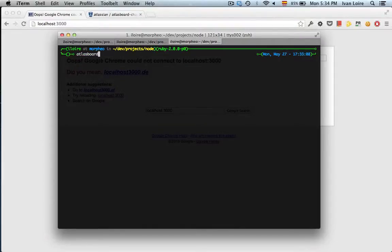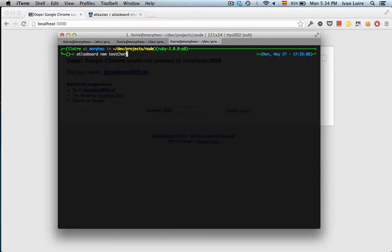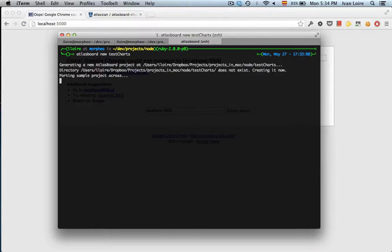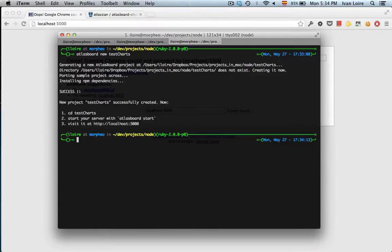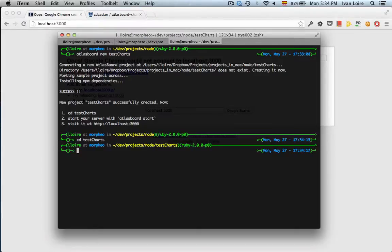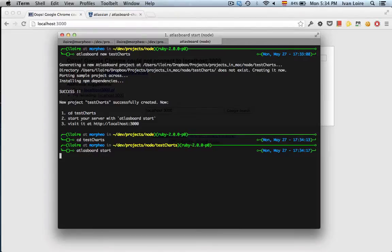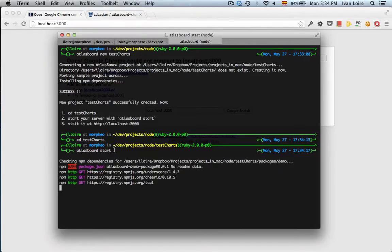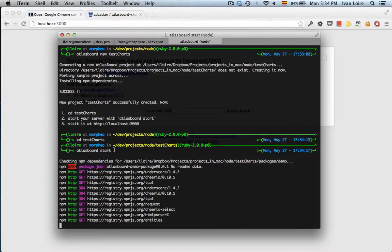Let's create a new dashboard and get into the directory. What we want to do is install a user module. First, let's start the dashboard.